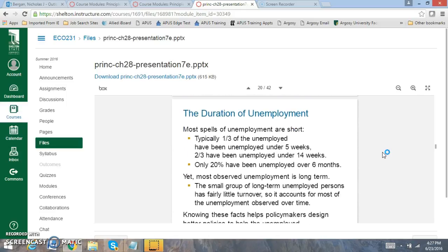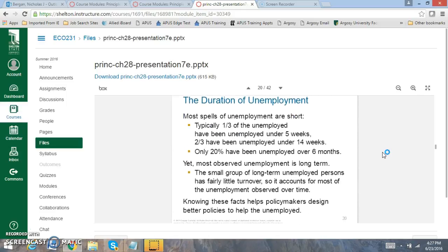One of the things that we find challenging is the duration of unemployment. Typically about 33% of the individuals are unemployed for under 5 weeks. 66% of them are unemployed for under 14 weeks. And 20% of them are about 6 months. That's important to look at because when you have individuals that are unemployed for extended periods of time, that's when the economy is really struggling, when it's unemployed for an extended period of time. So you want to keep people back into another job right away.